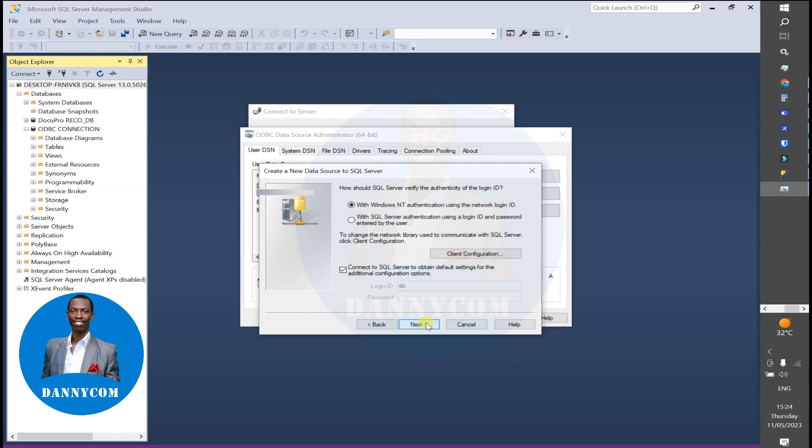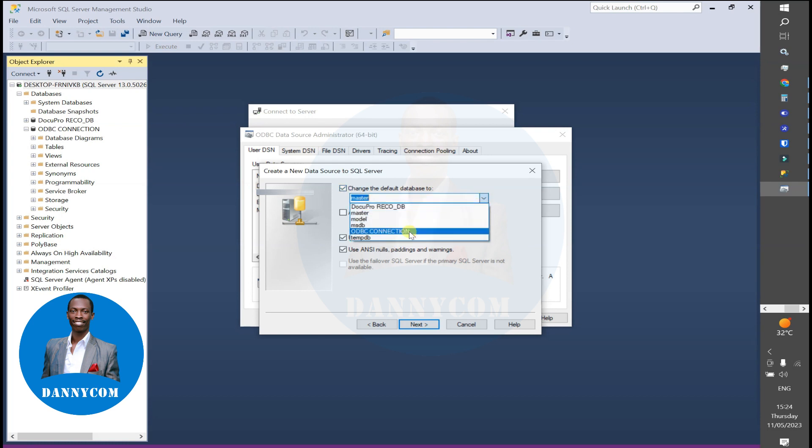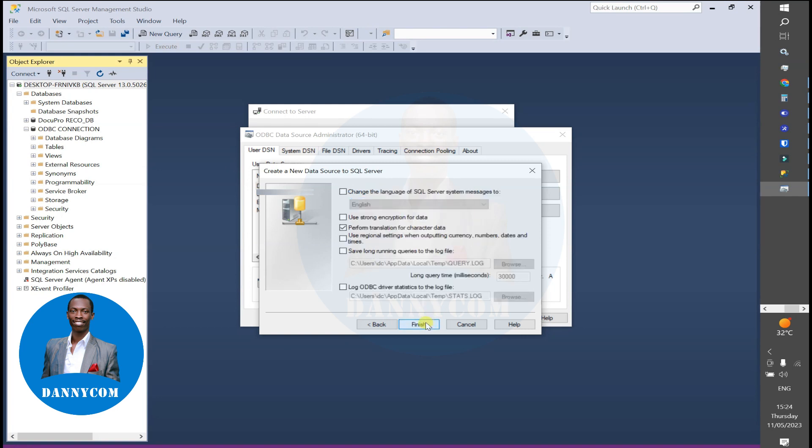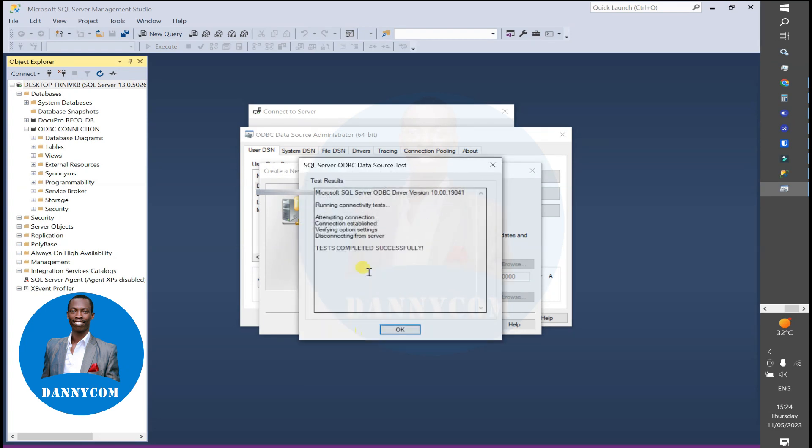As you can see, all the databases in SQL will pop up here. You click on Next, then you test the data source. As you can see, we have test completed successfully, meaning your ODBC driver is now communicating with your SQL.